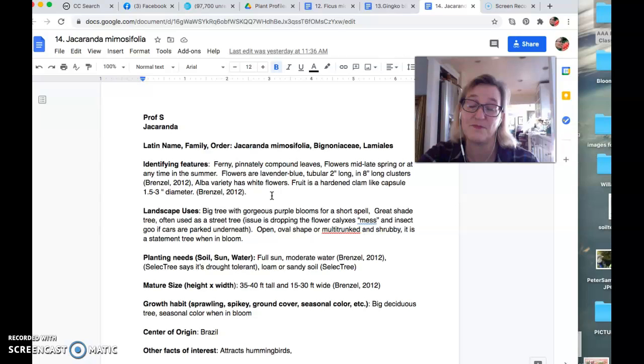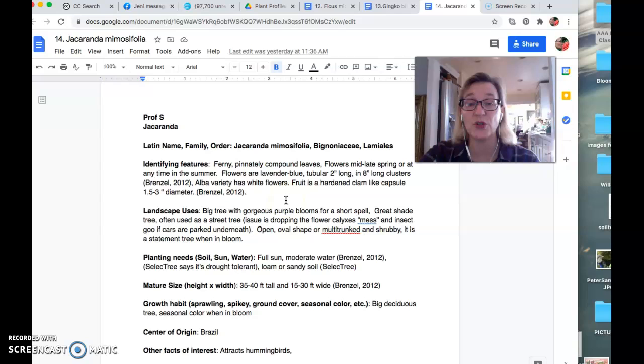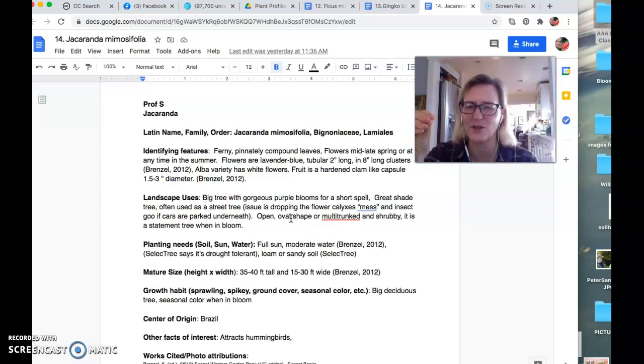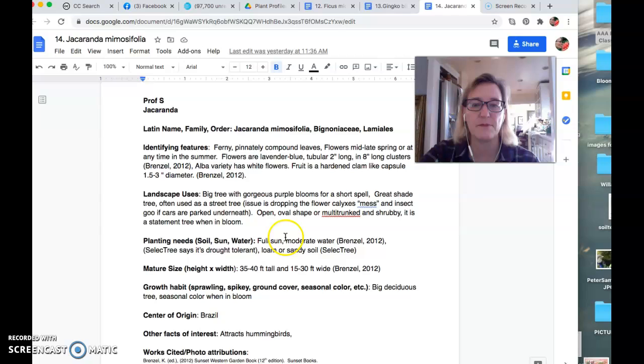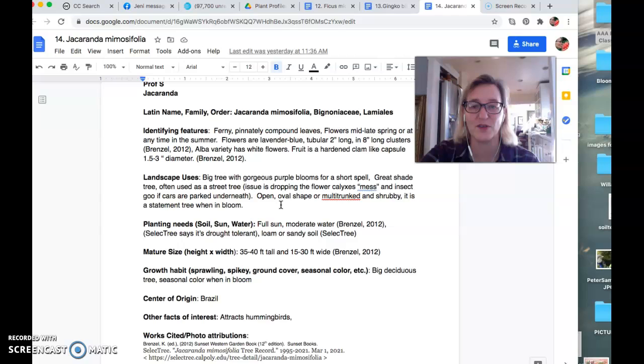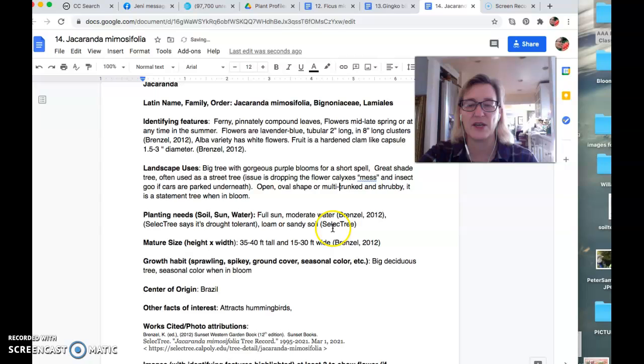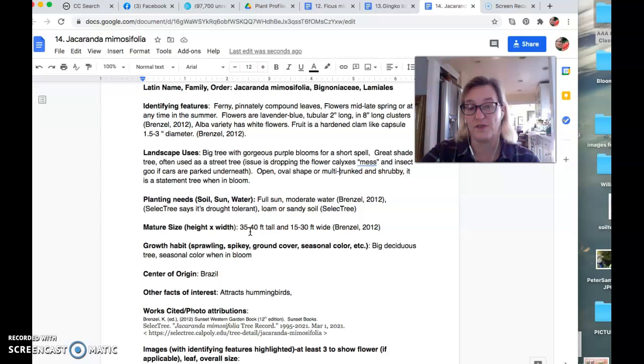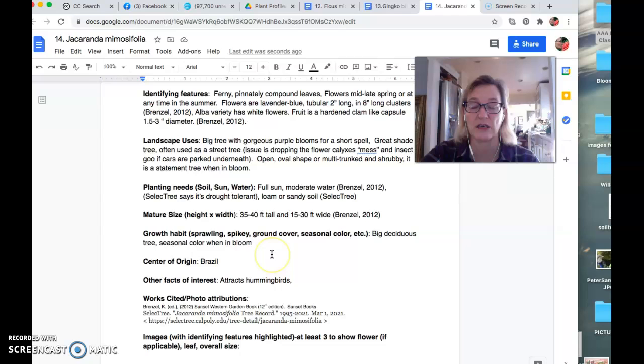So lavender blue tubular, two inches long and an eight inch long clusters. Apparently they have a white variety too. And then the fruit, this actually is fruit because it's an angiosperm. So it's like a little clam, like a little woody clamshell. It's kind of what it looks like. And there's a picture of that that I'll show you in a minute. Yeah. Mention the mess. Indeed. Big tree has been me being really botanically accurate. It can be multi-trunked should be a hyphen in there. Sorry. And shrubby, or else quite a substantial tree, 30 to 40 feet tall, 15 to 30 feet wide.